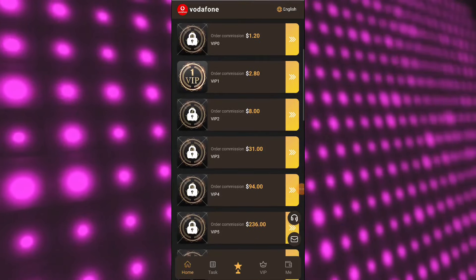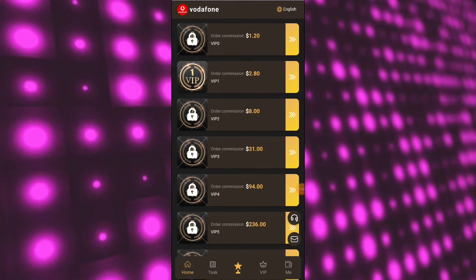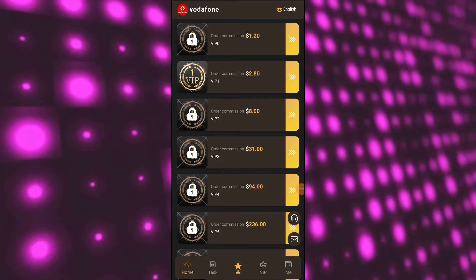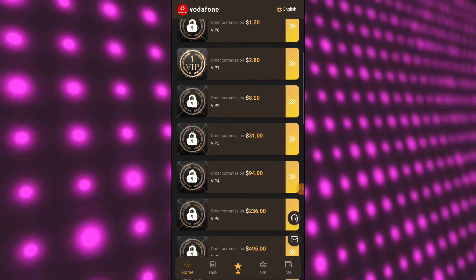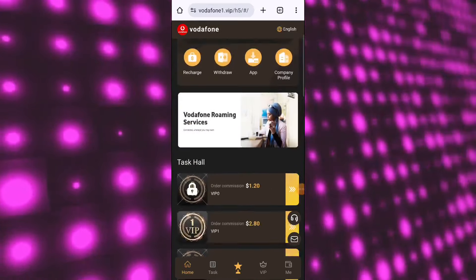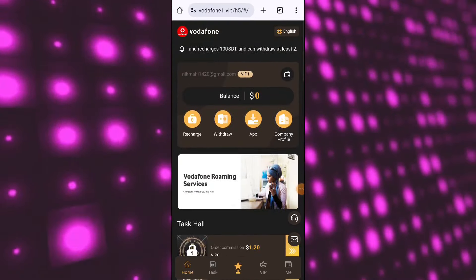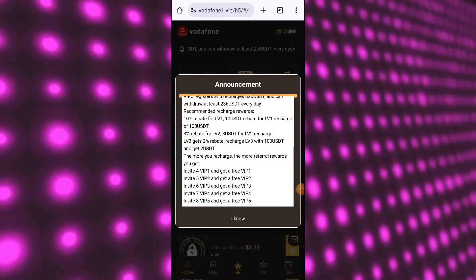Second level members give you 2%, so if they recharge 1,000 USDT, you get 20 USDT. Third level members give you 1%, so if they recharge 1,000 USDT, you get 10 USDT as a gift.